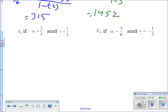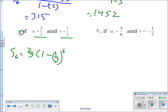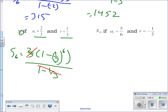This one has six terms, a sub one is two-thirds, and r is one-third. The sum of the first six terms is (2/3) times (1 minus (1/3) to the sixth power) all over (1 minus 1/3). Now if you stop and think about this — a little bit of work ahead of time makes it easier. What is 1 minus 1/3? Two-thirds. So the two-thirds in the numerator and the two-thirds in the denominator cancel each other out.